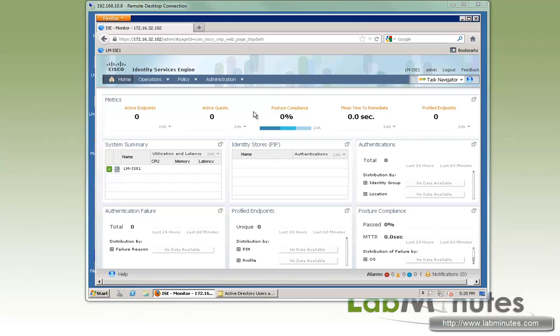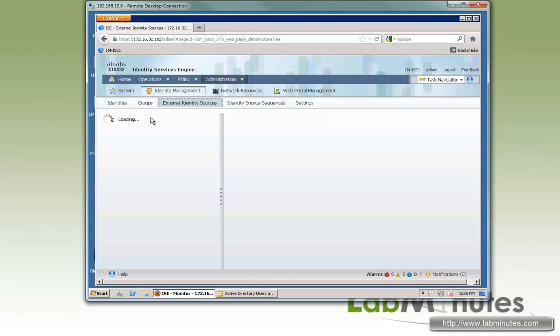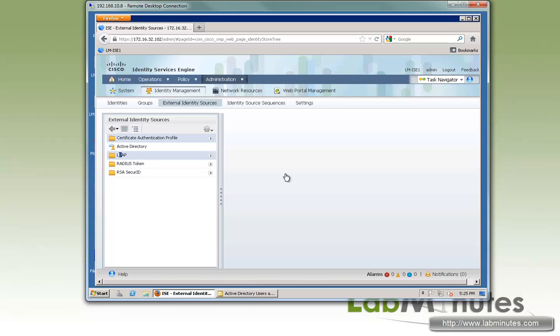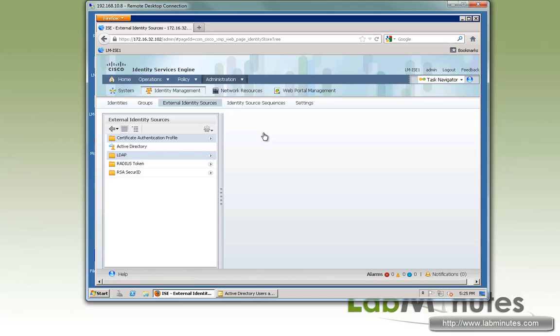So after logging into the ISE server, you want to go to Administration and External Identity Sources. Just right below Active Directory, you have the LDAP option, so go ahead and click on that, and go ahead and add the server.